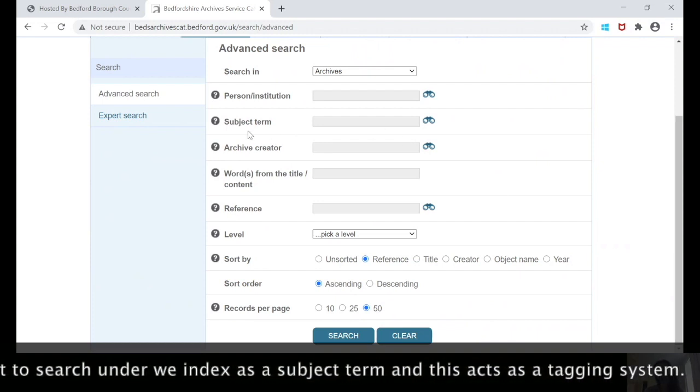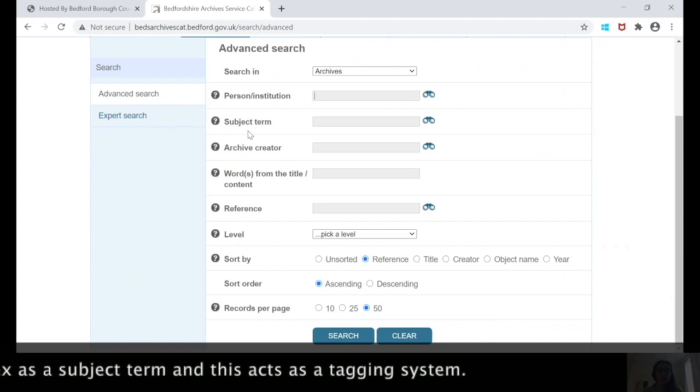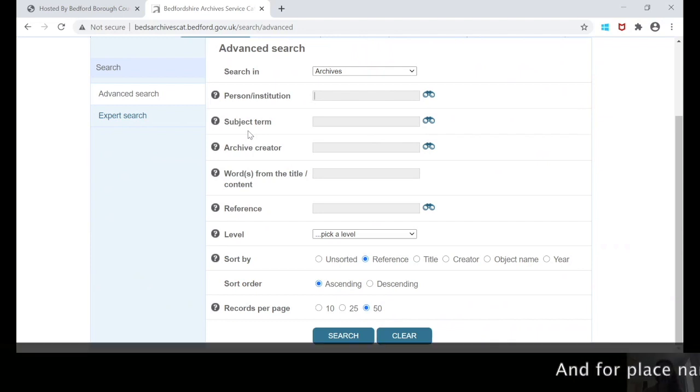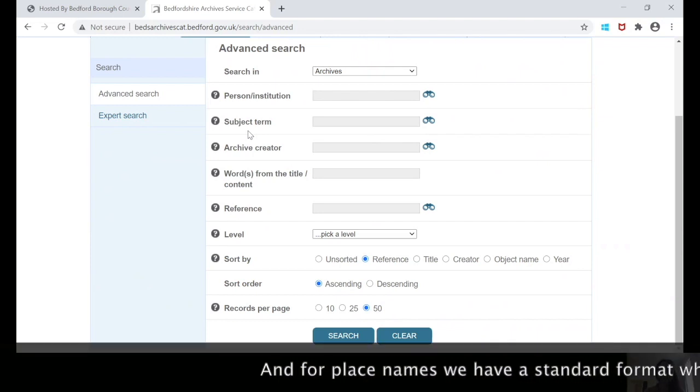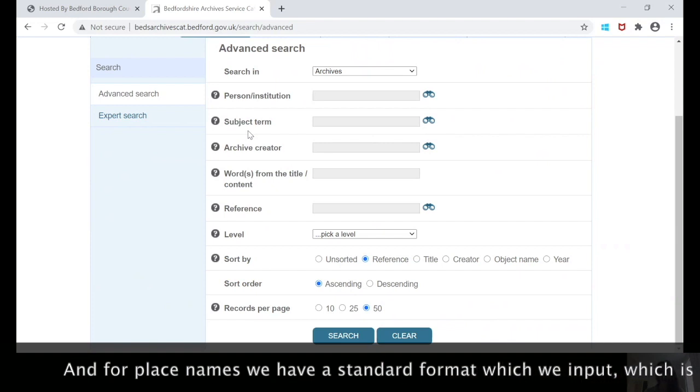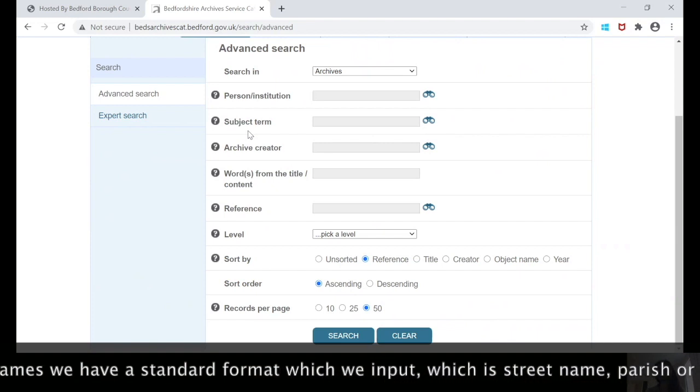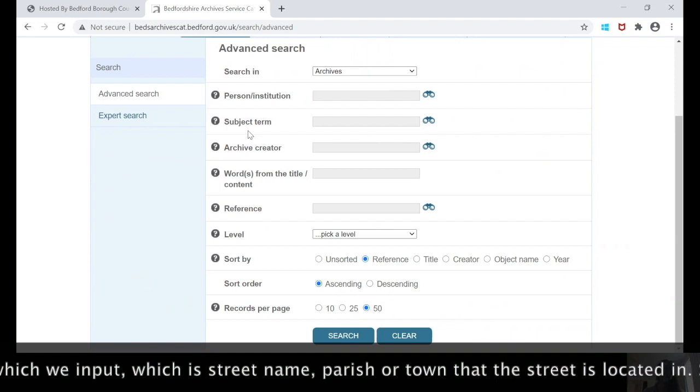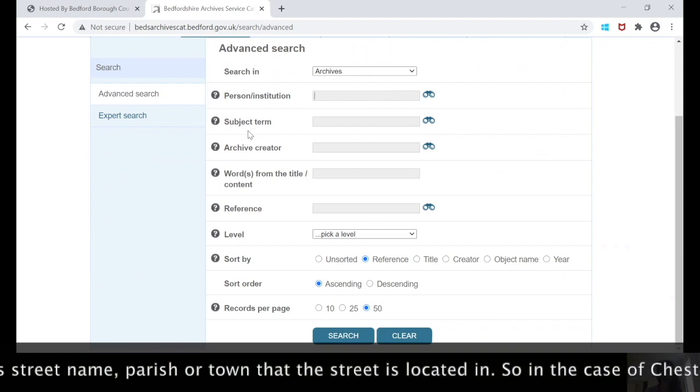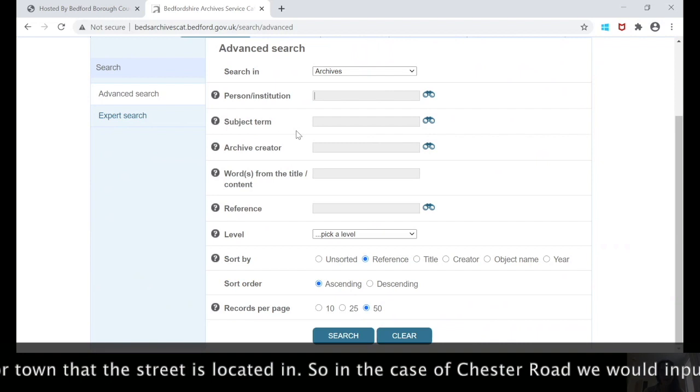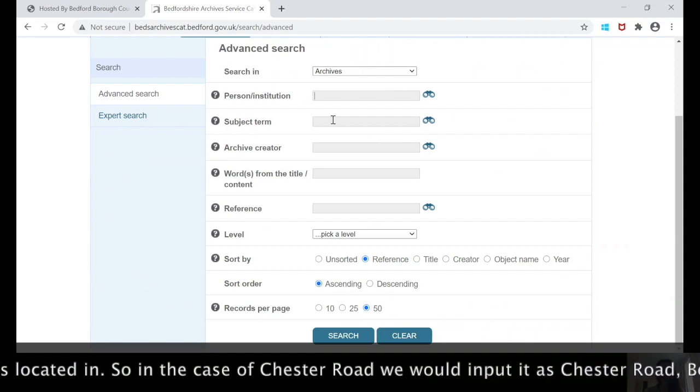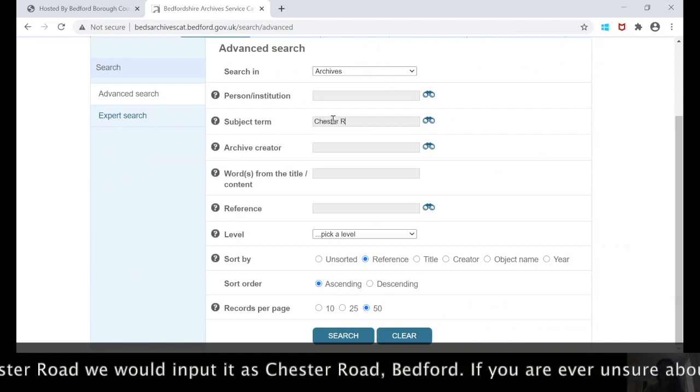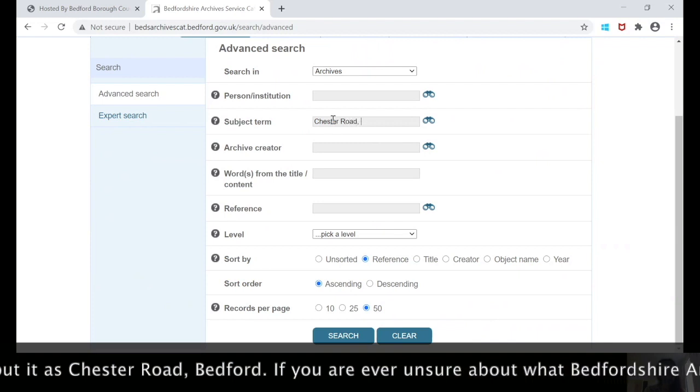This effectively acts as a tagging system, and for place names we have a standard format which we input as the street name, then a comma, and then the parish or town that that street is located in. So in the case of Chester Road, we would input it as Chester Road, comma, Bedford.